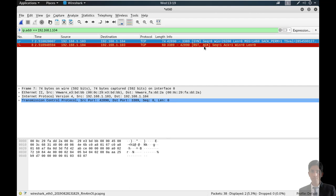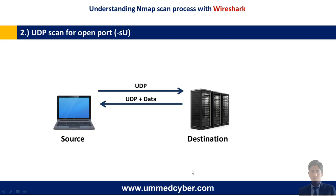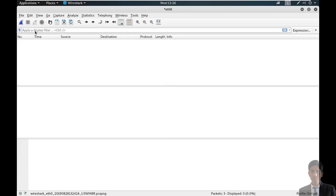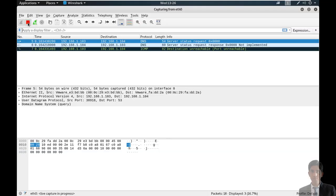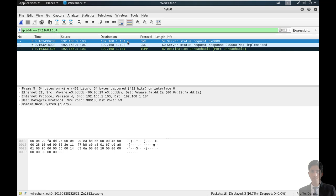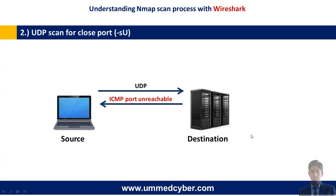Now the next is UDP scan for open ports. In this process, source sends a UDP packet to the destination, and destination reverts with UDP and some data to the source. Running nmap -sU -p 53 — very common for UDP — targeting 192.168.1.104. Before starting the scan, start Wireshark. Port is open. Stop the capturing and apply the filter ip.addr equals target IP. First, source sent the UDP packet to the destination, then destination reverted with a UDP packet and some data to the source.